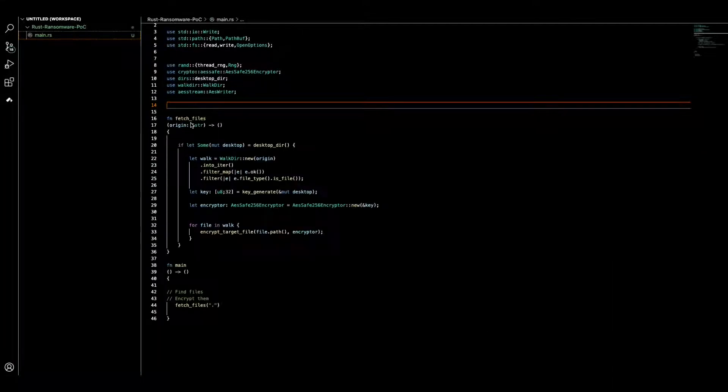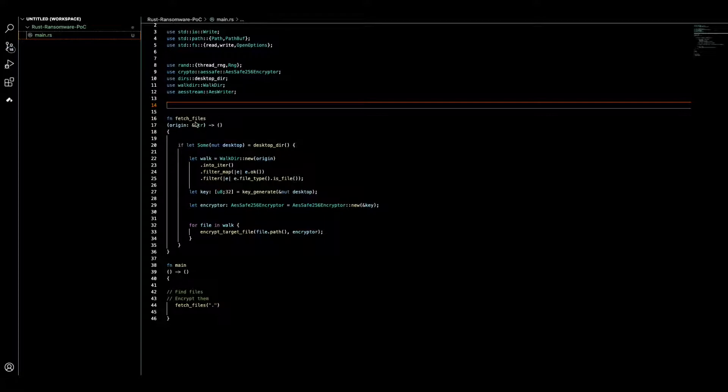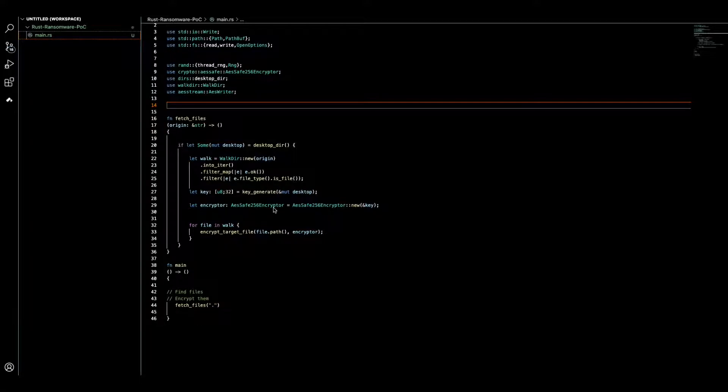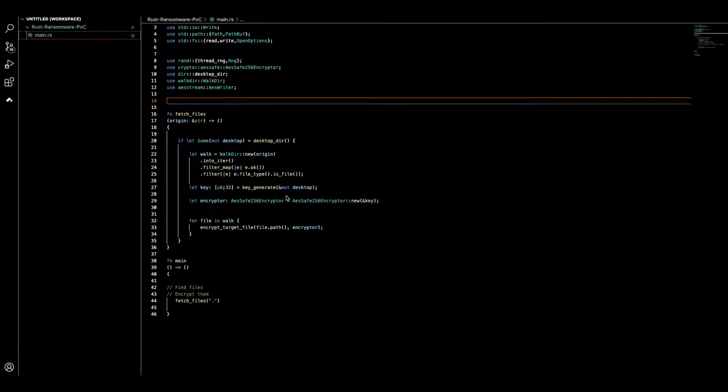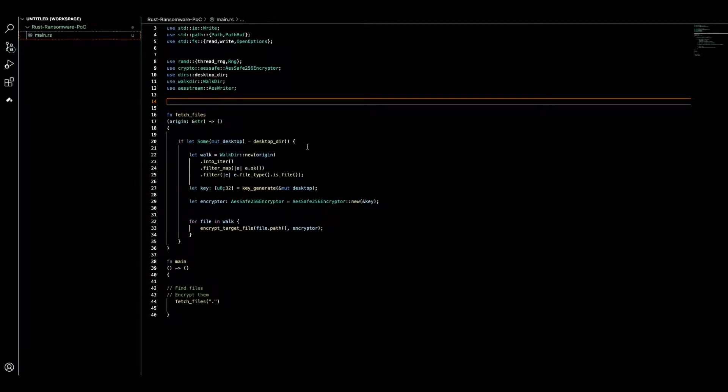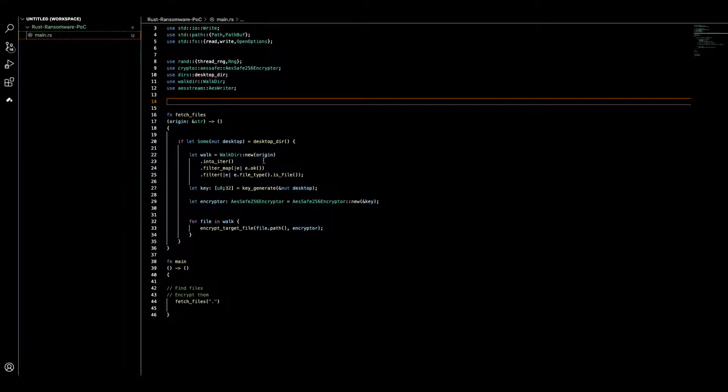The main method here is fetch files. Fetch files comprises key generation and encrypting target files, discovered files. So here essentially we check first to make sure that we reached the desktop directory. This function returns the path.